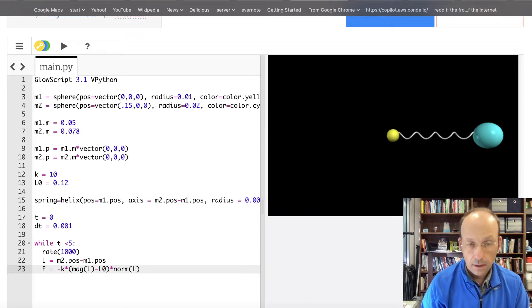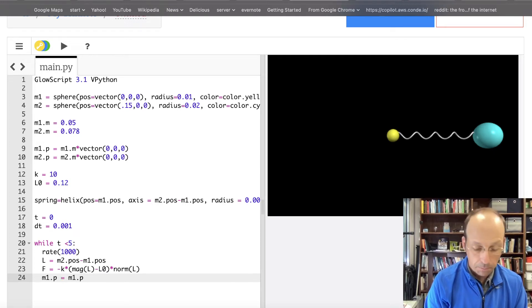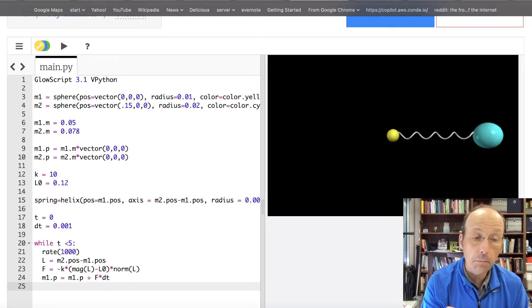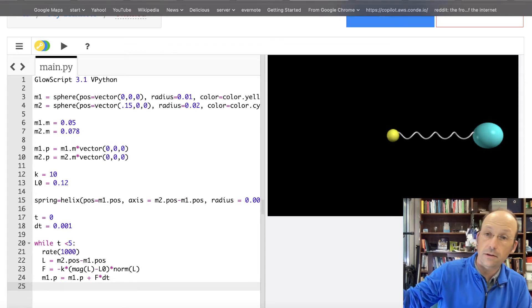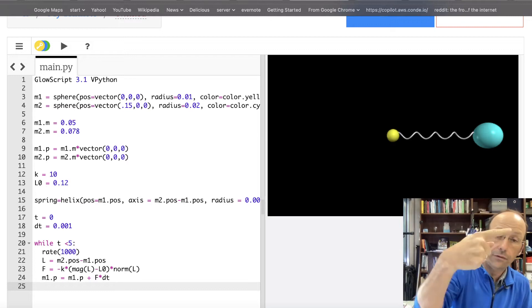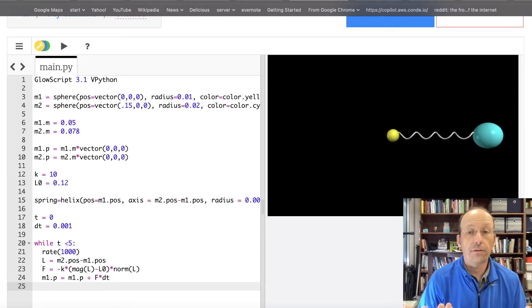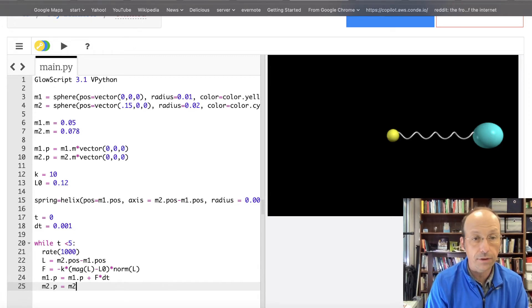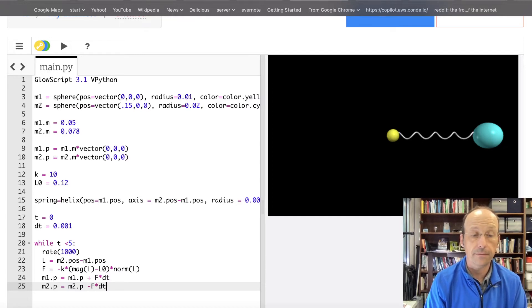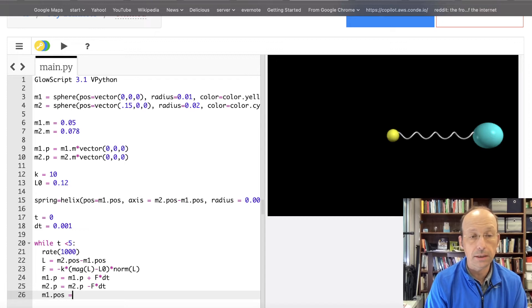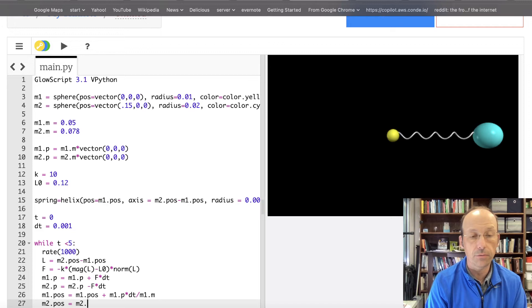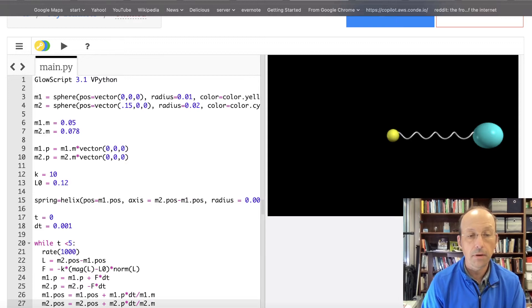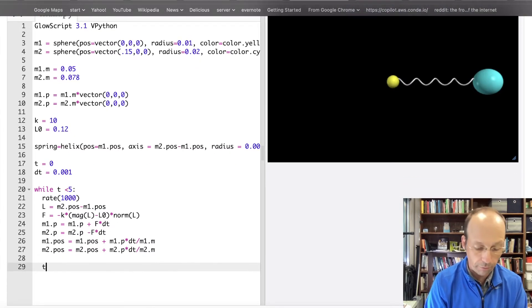Yeah. Now I can update the momentum of mass 1. M1 dot P equals M1 dot P plus F times DT. Now let's update the momentum of mass 2. Now I could recalculate the force on mass 2 because it's going to, if the spring's pulling to the right on mass 1, it's going to be pulling to the left on mass 2. But I recalculate that force. I just need the opposite of it. So I can just say M2 dot P equals M2 dot P minus F times DT. Now I can update the position. M1 dot POS equals M1 dot POS plus M1 dot P times DT divided by M1 dot M. And the same thing for mass 2, M2 dot POS plus M2 dot P times DT divided by M2 dot M. Finally, update time where the loop will run forever. T equals T plus DT.